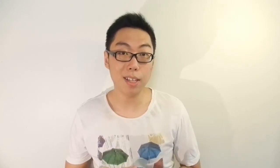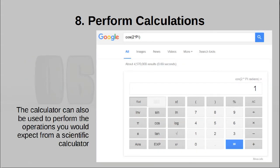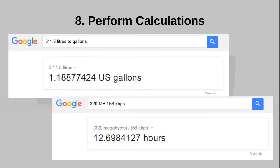Tip number eight: you can also use Google as a calculator. You can put in any expression and even use it as a scientific calculator — functions like logs and trigonometry work. It's actually a pretty powerful calculator. And you can even combine arithmetic with some of the conversion functions, so if you want to do a calculation in one unit and convert it to another, just stick the two things together and it'll work as you expect.